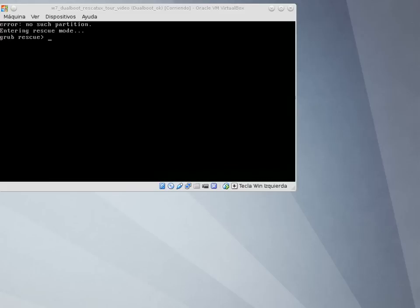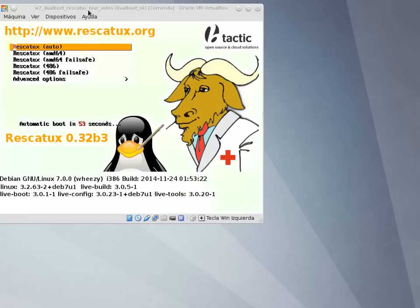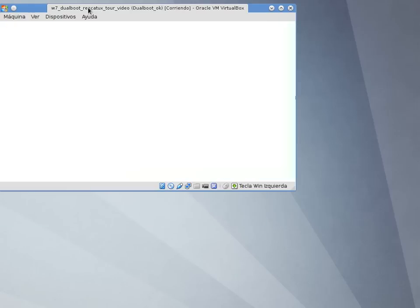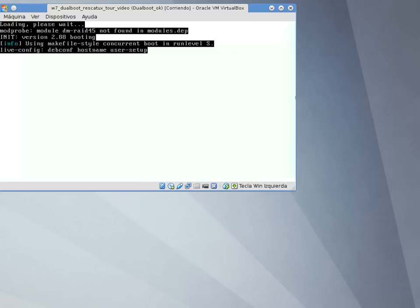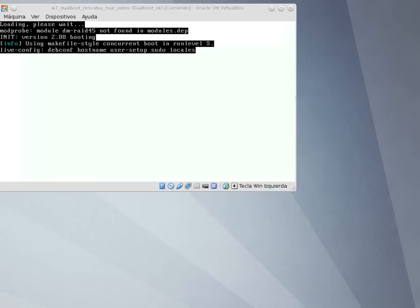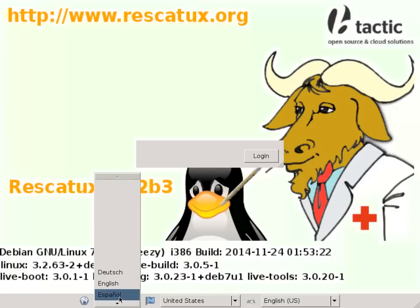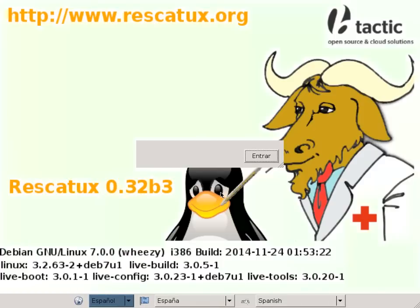Let's fix it with Rescatex. First of all, we will boot from the Rescatex disk, either from a CD-ROM or a USB. We choose Rescatex Auto so that we don't have to care about our CPU model. We wait for Rescatex to boot. If needed, we change our language. We click on the Login button.